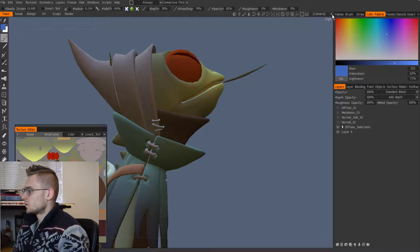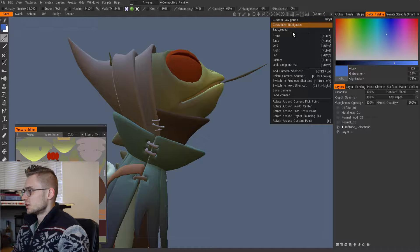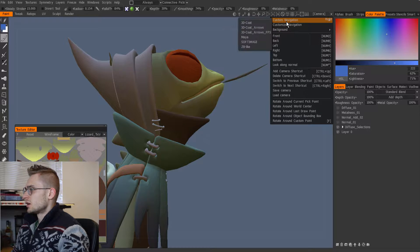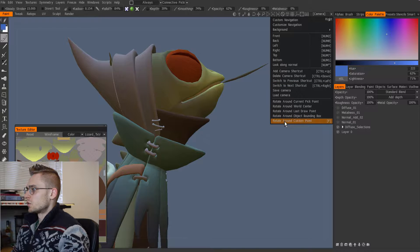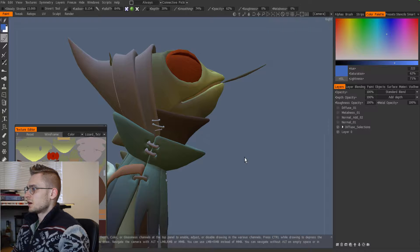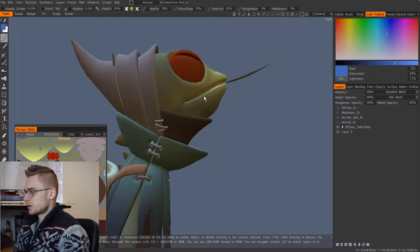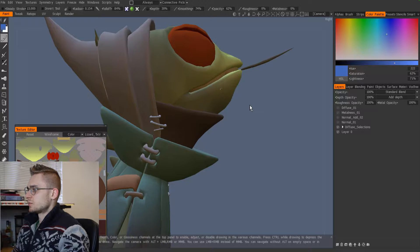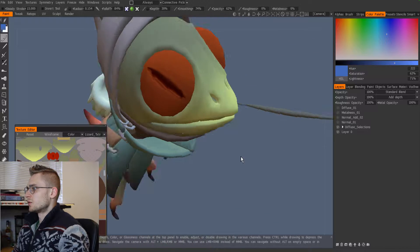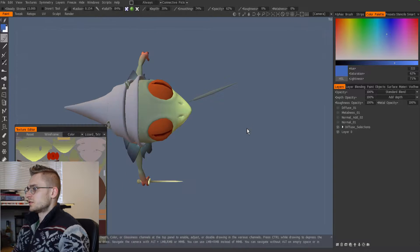Quickly going over the viewport options: I tend to work with custom navigation set to ZBrush-like controls, then rotate around a custom point. With the custom point option, you hover, pick a place, press F, and it sets a point—and then you can rotate around that specific point.